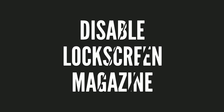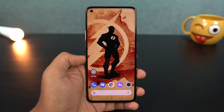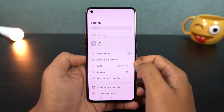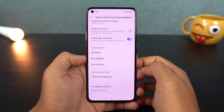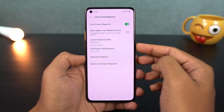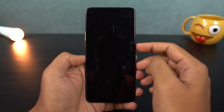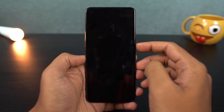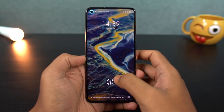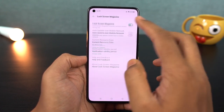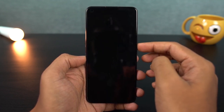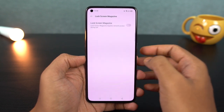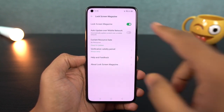Next, we have a lock screen magazine feature. There are different wallpapers available for the lock screen. You can go into lock screen settings and enable lock screen magazine or lock screen carousel. You can select different categories like automobiles, pets, cats, flowers, etc. Each time you lock the screen, a different wallpaper from the selected category will appear.